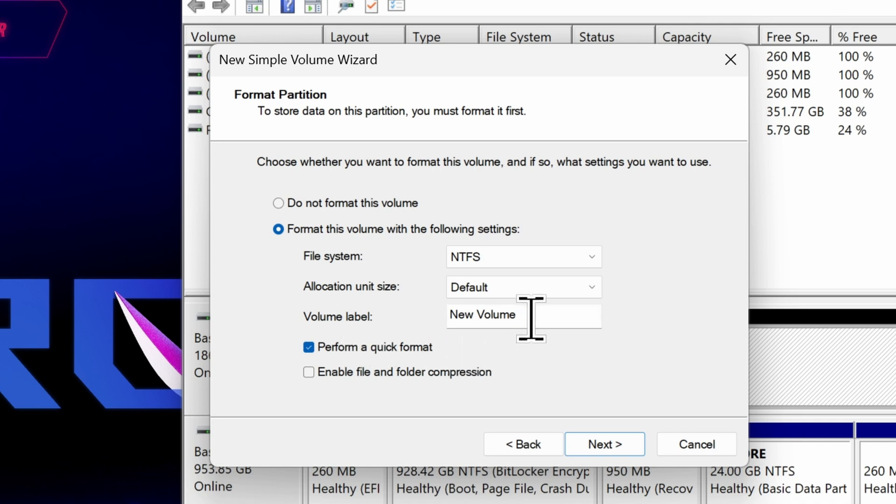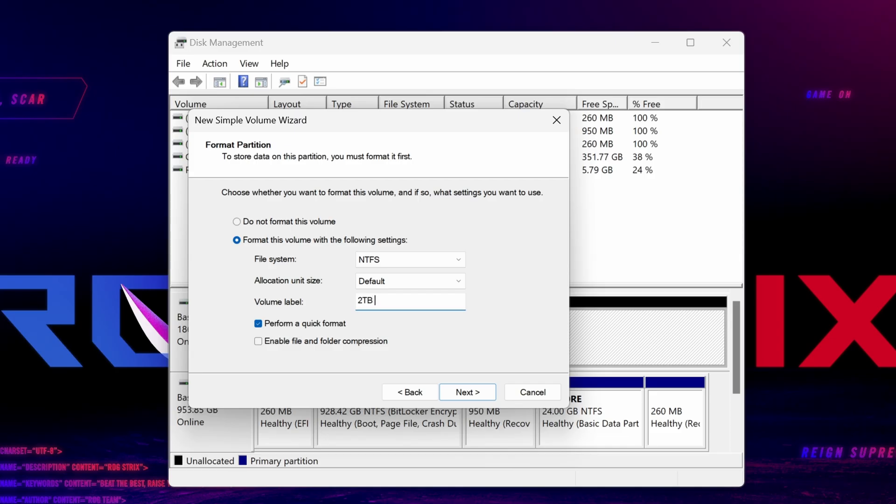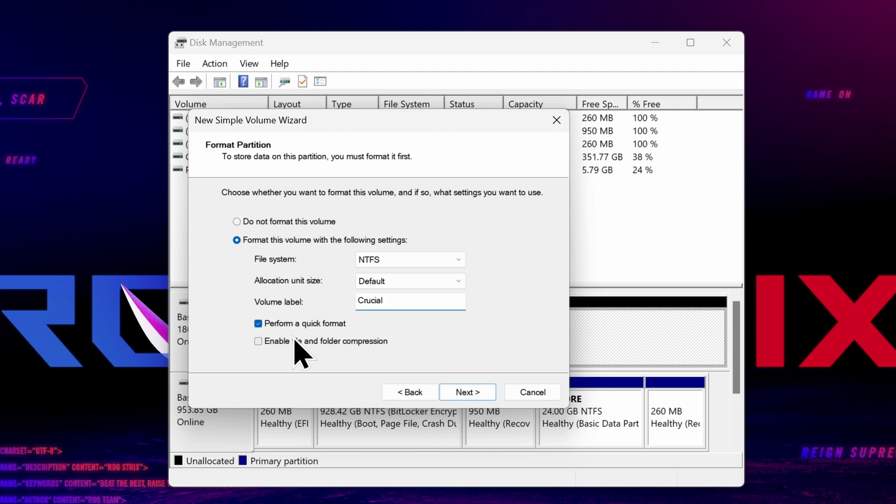For Volume Label, you can enter any name that you want. Maybe call it Storage, or if you're a musician and you're going to record to that drive, maybe call it Recording. If you're a gamer and you're going to store games there, call it Games or Gaming, whatever you want. So enter whatever name you want, but I'm going to name it Crucial. Leave it on Perform Quick Format, and we do not want to compress files or folders.